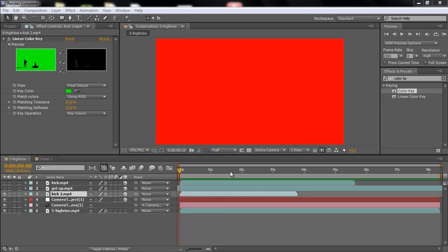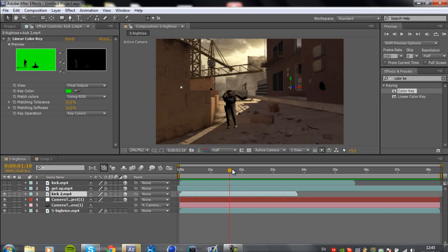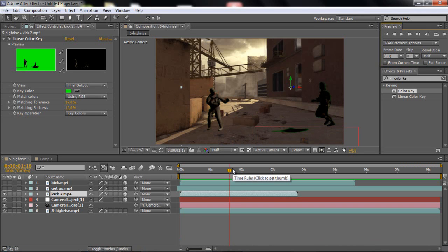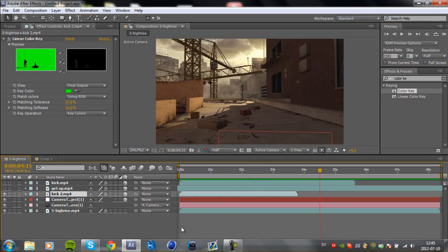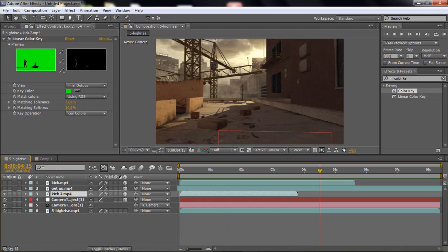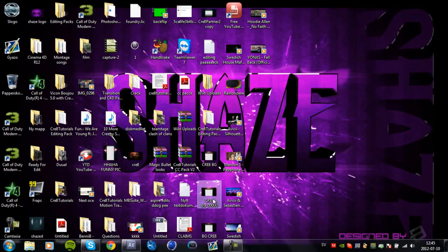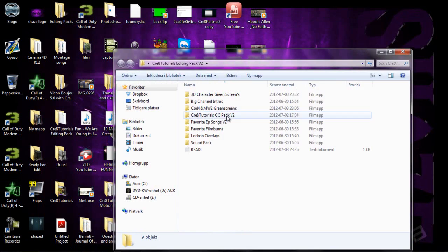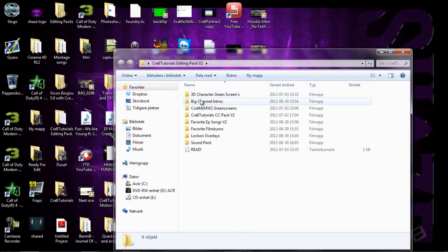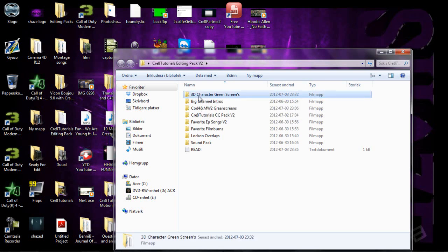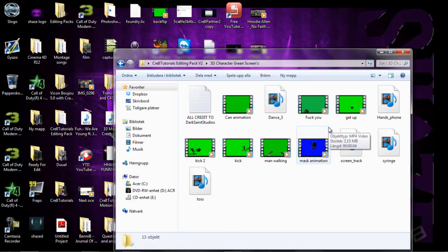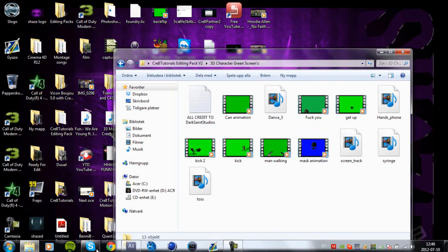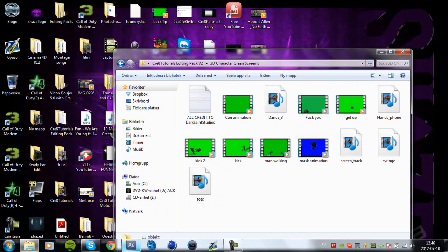Hello guys, CreateTutorials here. In this tutorial I'm going to be showing you how to basically motion track your 3D characters in my editing pack, you know, these 3D green screens, the kick and the kick 2 and the get up, like that, how you can actually motion track them.